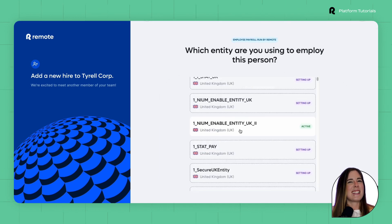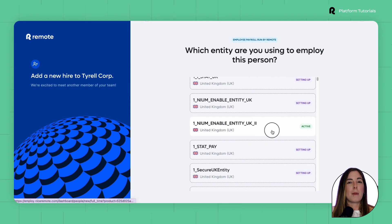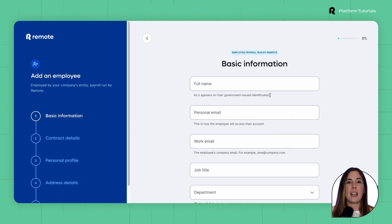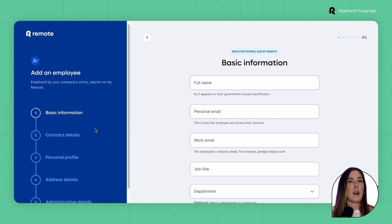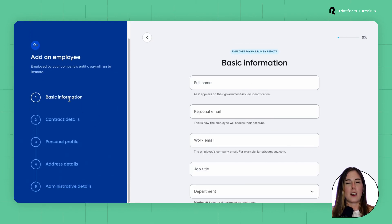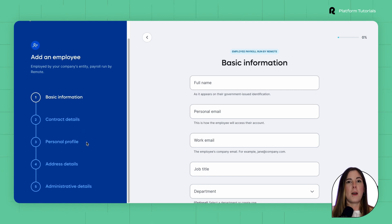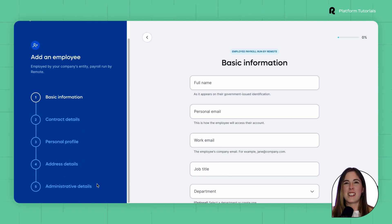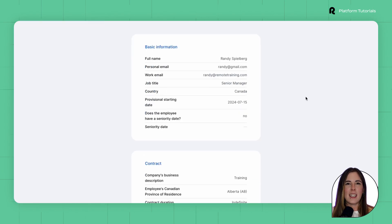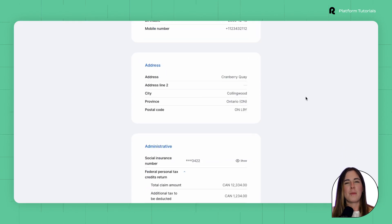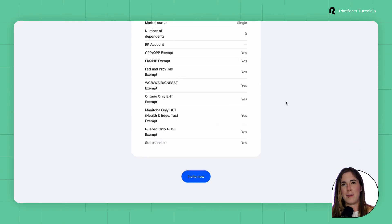After the entity is selected, you will be prompted to fill out your employee's details. Make sure to complete all sections including basic information, contract details, personal profile, address details, and administrative details. Once everything is filled in, the option to Invite Now will become available.